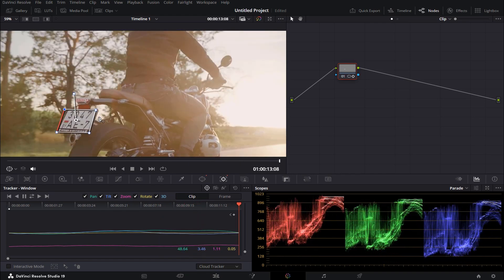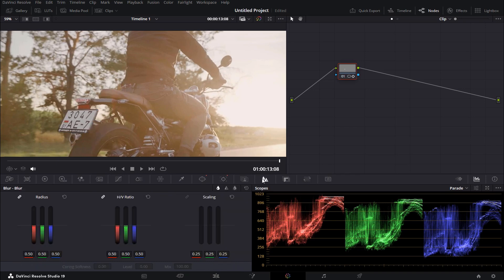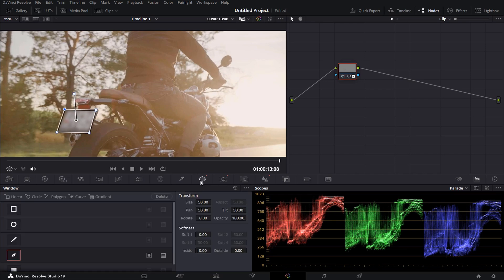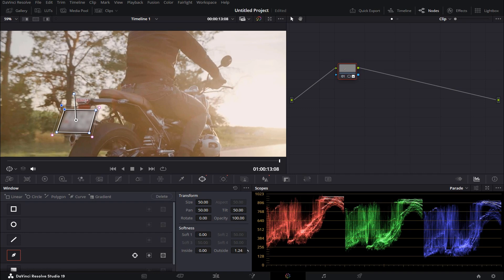Now after that go over to your blur tab right here and increase the radius up to the maximum. In order to soften the edges of the blur, go back to the window icon and increase the softness of the outside edge until you're happy with the results.